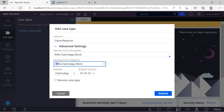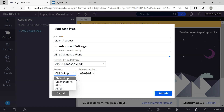Under advanced settings, you can define the class inheritance path and also the ruleset layer. If you use any kind of solution frameworks or your own framework layer, you can specify direct inheritance to that framework layer. For now, since we are not using it, I'm not going to change anything here. On the ruleset layer, you can define under which ruleset you are going to create your case type. For implementation application layer, it should always be under the implementation ruleset. You also have a checkbox for remote case type, which corresponds to federated case management where your case type can be used by different applications.